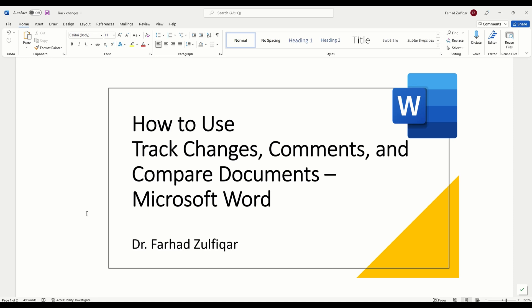Hello everyone, I am Dr. Farhad Zulfikar. In this video, you will learn the basics of tracking changes and comments in Office 365. However, this is also applicable to various other versions of Microsoft Office with very minor changes in some of the tabs here.